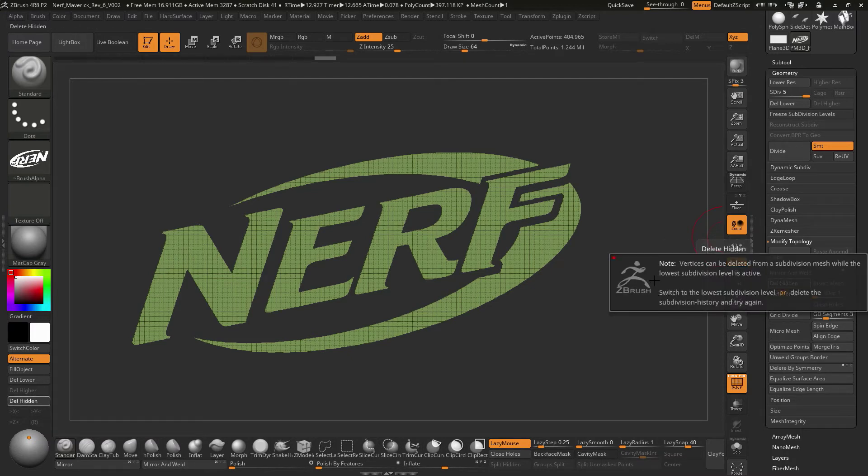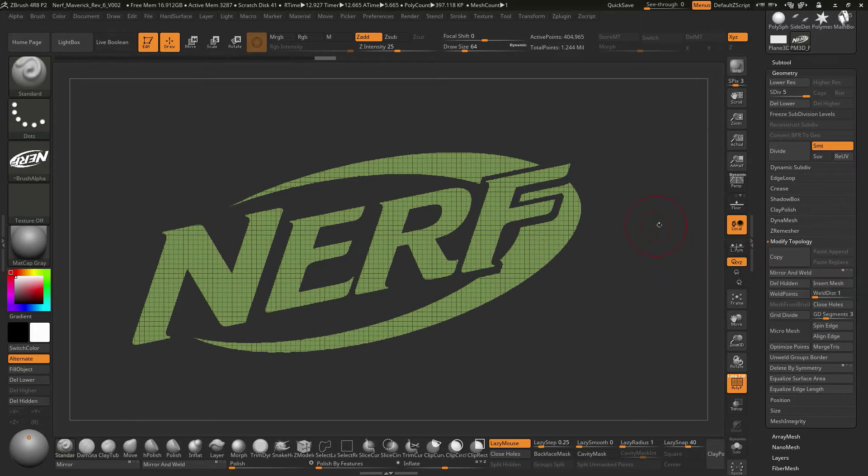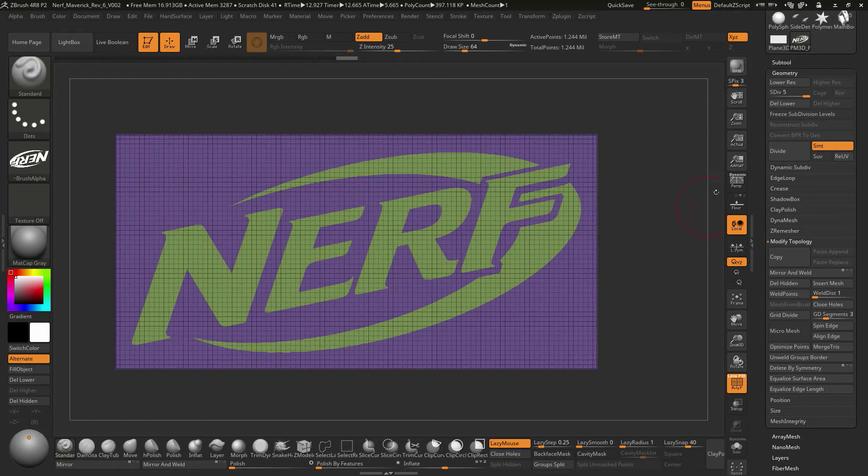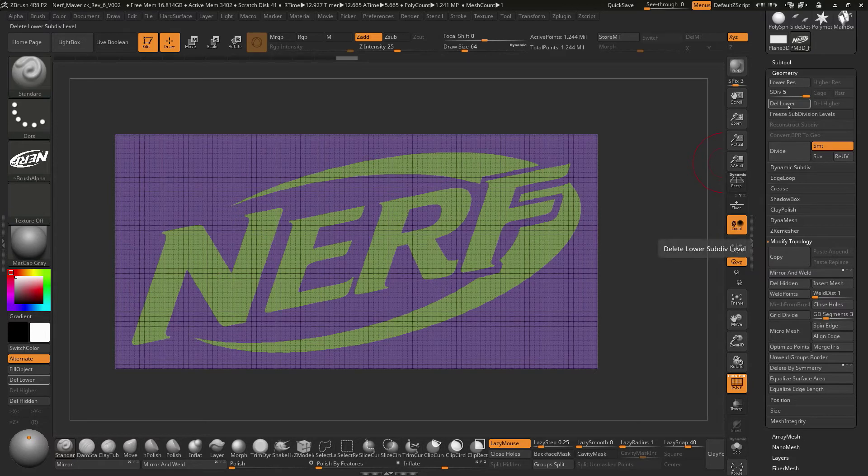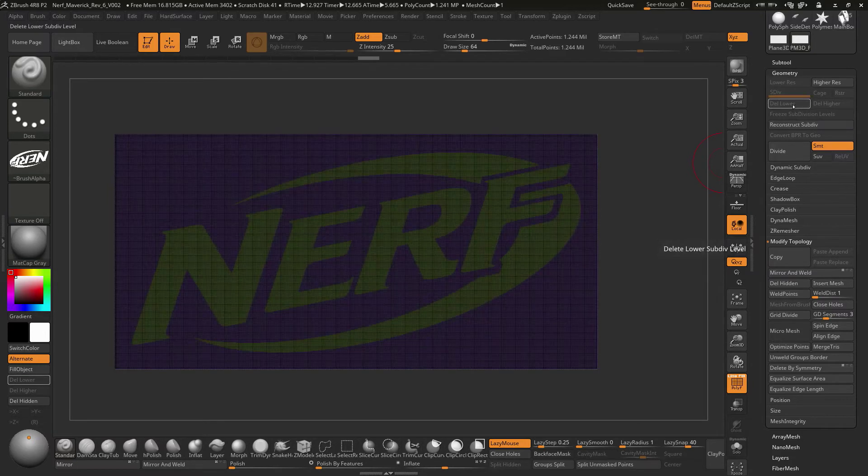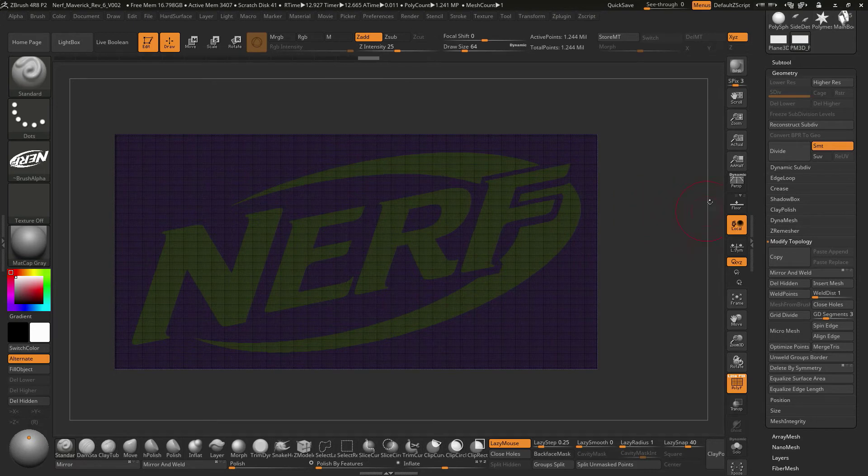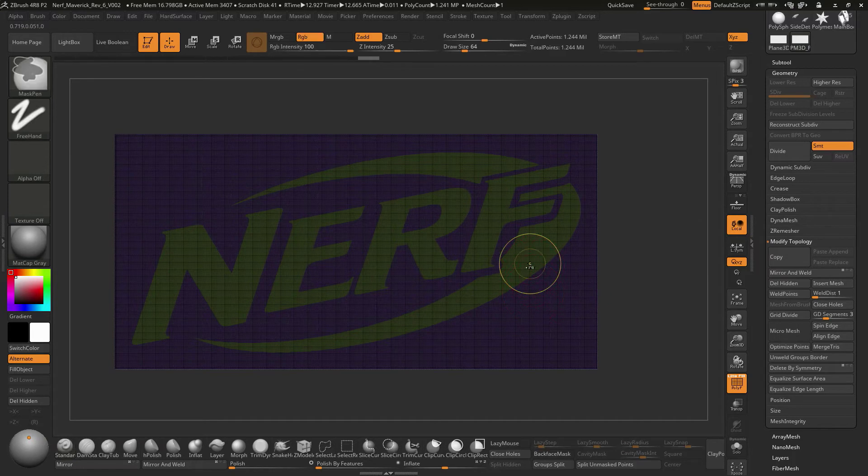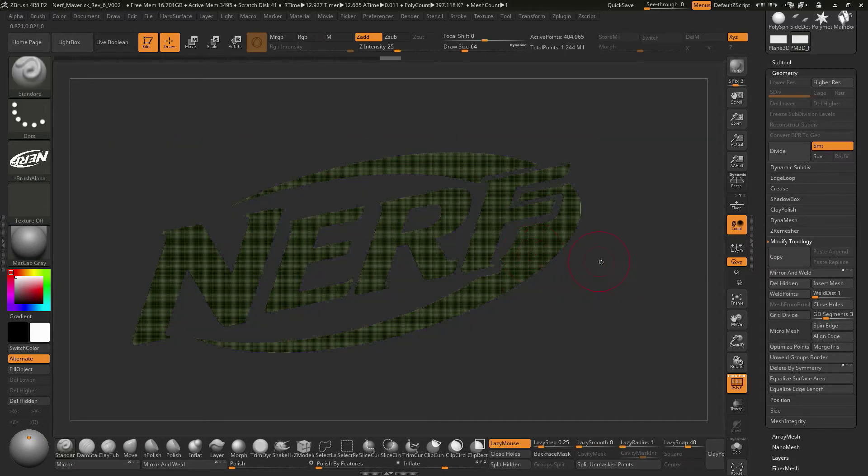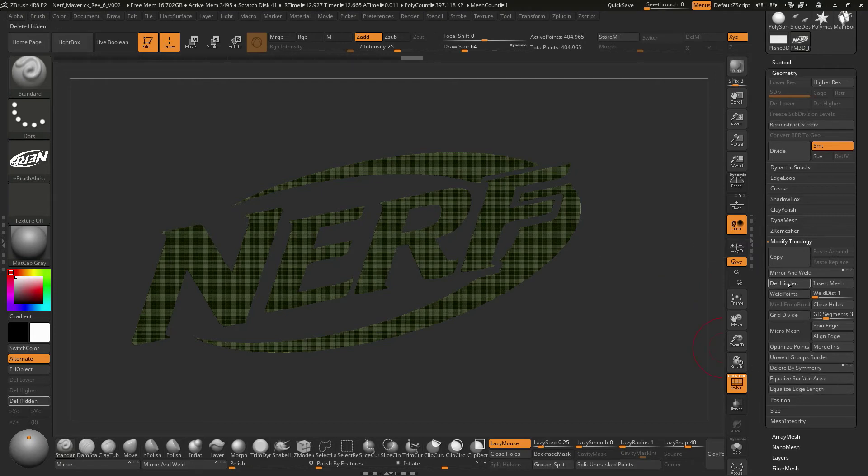It's going to tell us that we have subdivision levels and it doesn't like that. We've got to get rid of the subdivision levels. If we bring everything back, I knew that was going to happen. I just wanted to bring this to your attention that we're going to have to do this. If we hit delete lower, we've got all these subdivision levels. We hit delete lower, this thing becomes locked and there's no history to this thing anymore. These are just purely pieces of geometry. If you hold down control shift, we'll click on that piece just to make things easier. Now we'll do delete hidden.